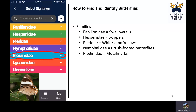The Riodinidae, or metal marks, is a group with only one representative in Australia, though the family can be quite common in other parts of the world. The single Australian species, the Harlequin metal mark, is found on Cape York only.